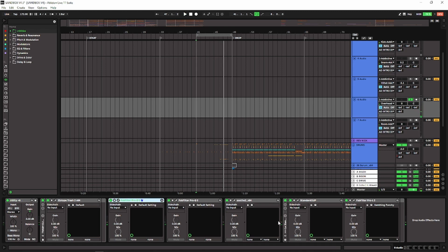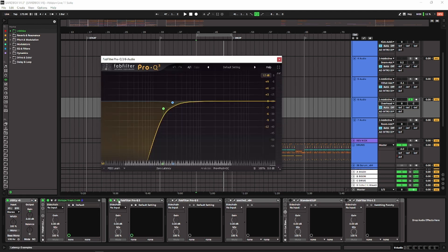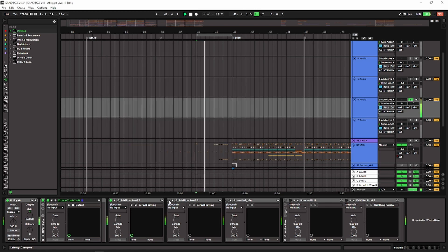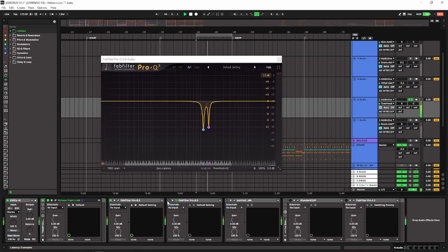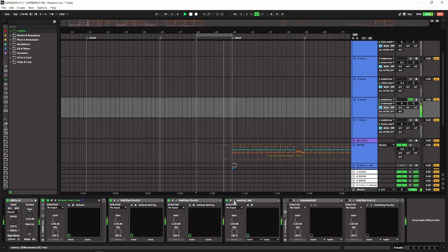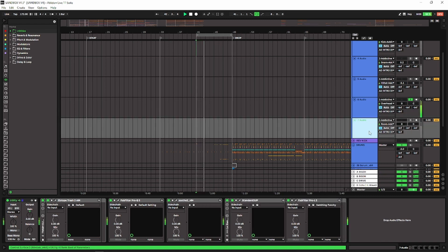For the overheads, same thing — gain, distortion, and then some EQ, removing the low end, cleaning those two frequencies from the snare, cleaning the harshness. And again, clipper and limiter.